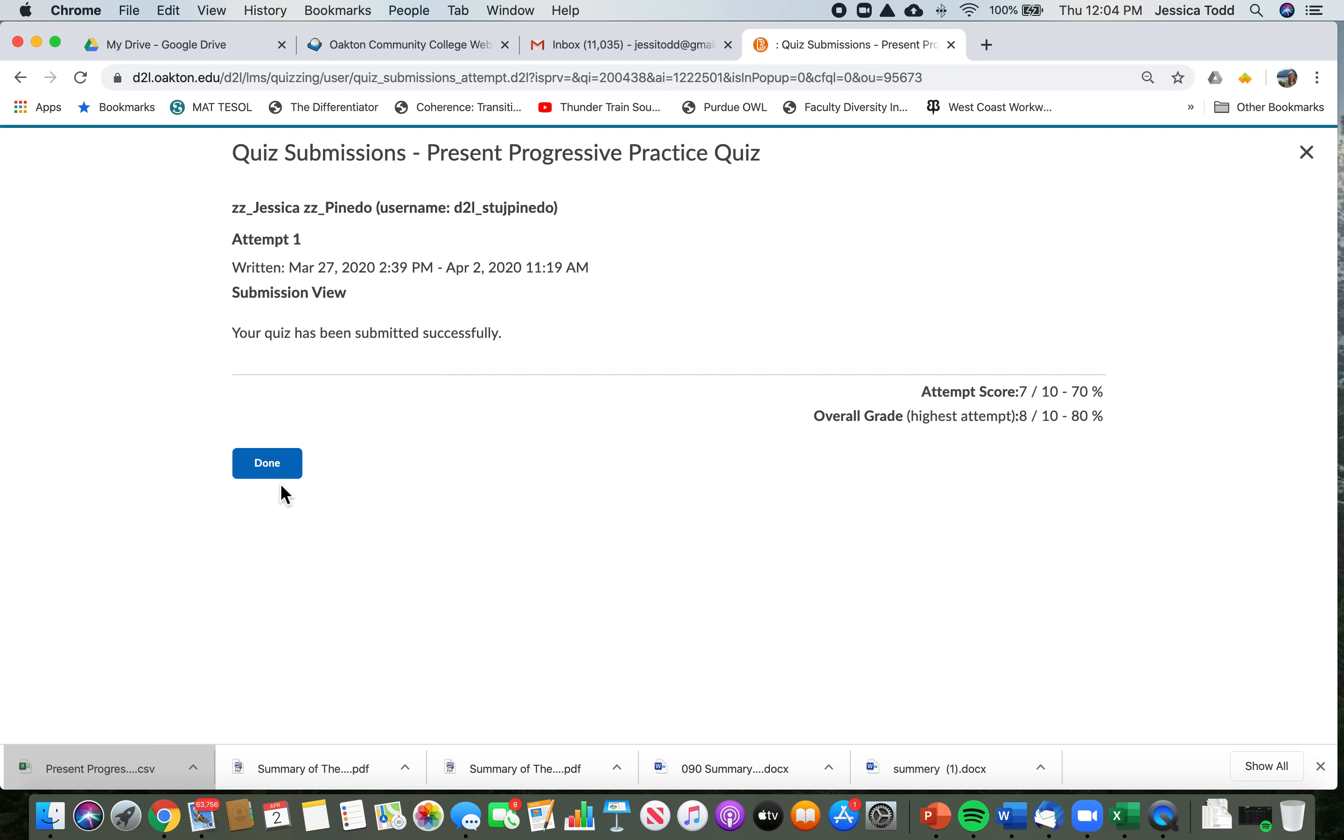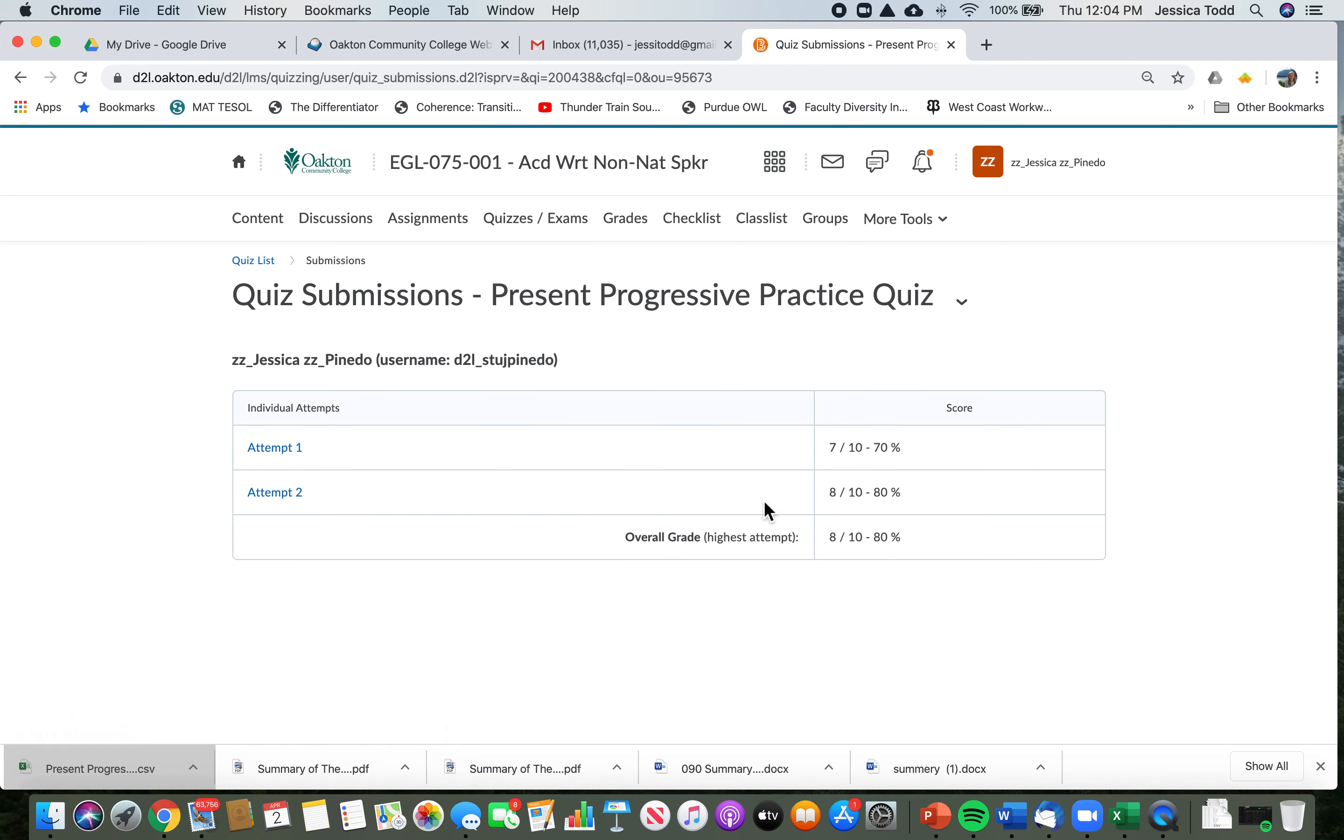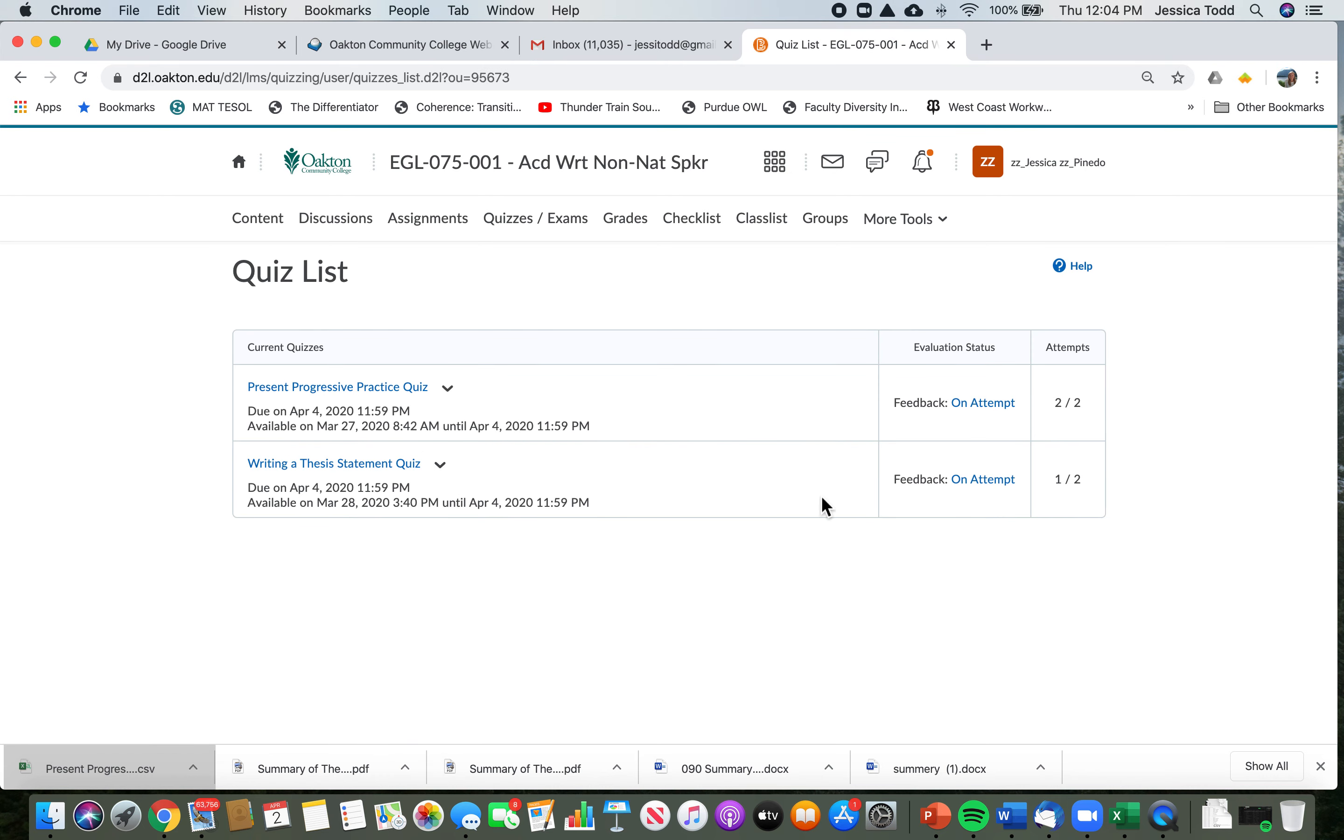So, for example, for this one we might need to wait so that students don't share answers or something like that. For this one, you don't have feedback—you just have your score, 7 out of 10 points.